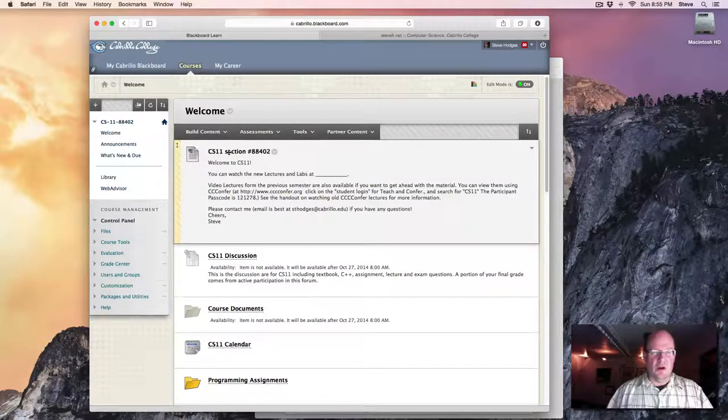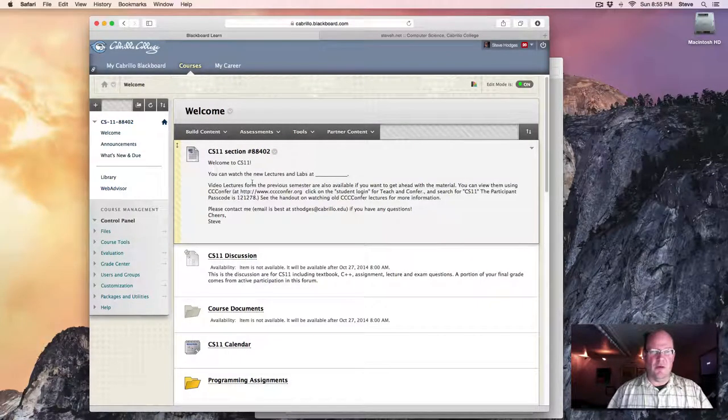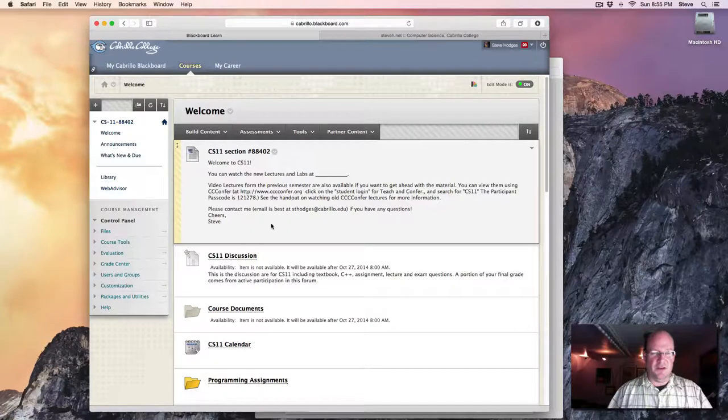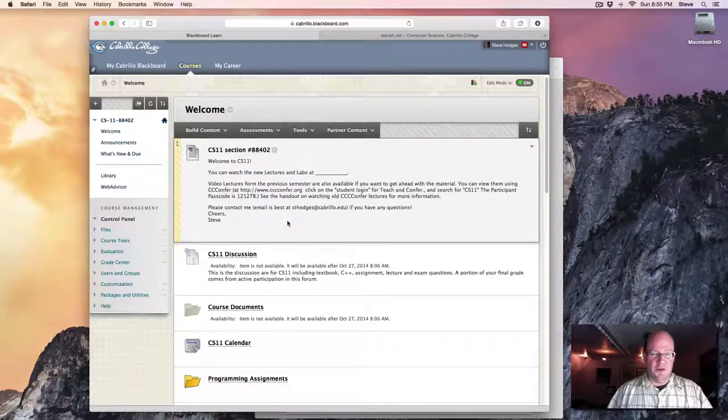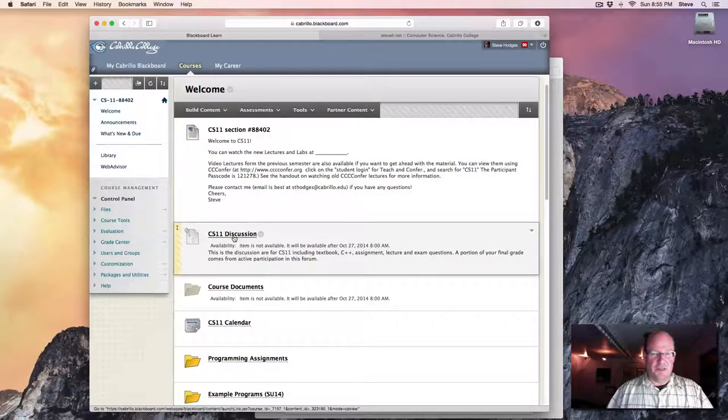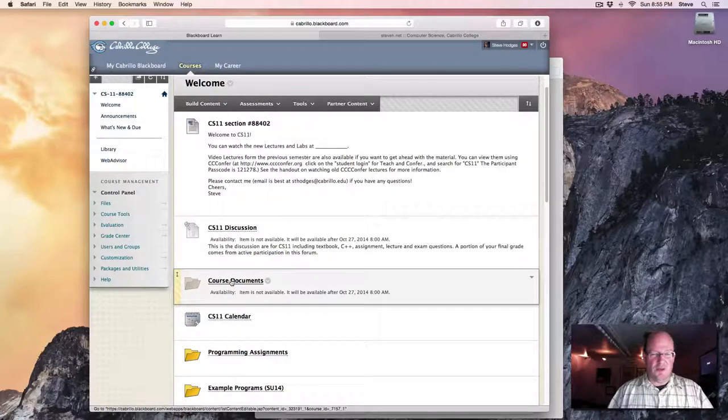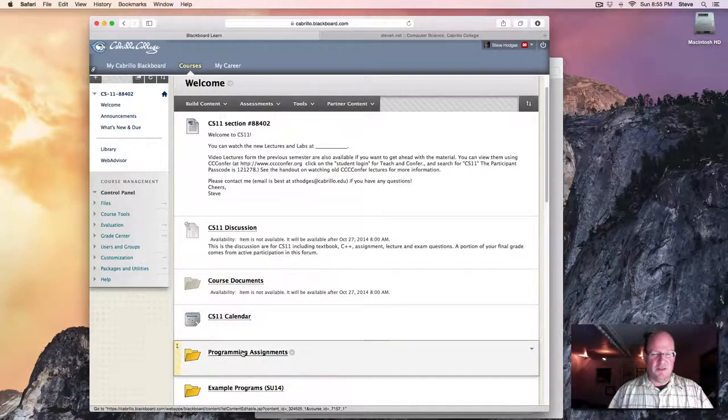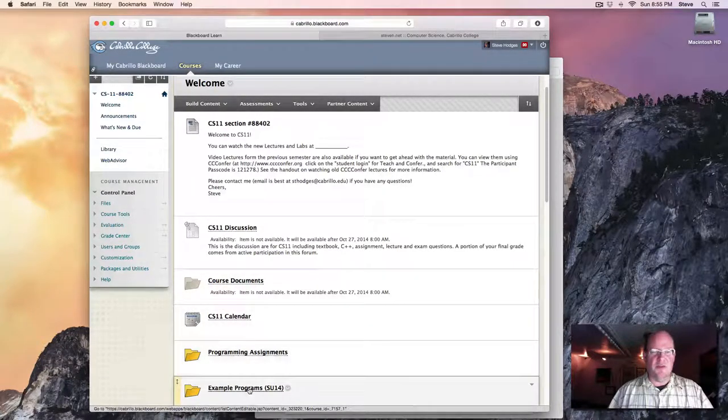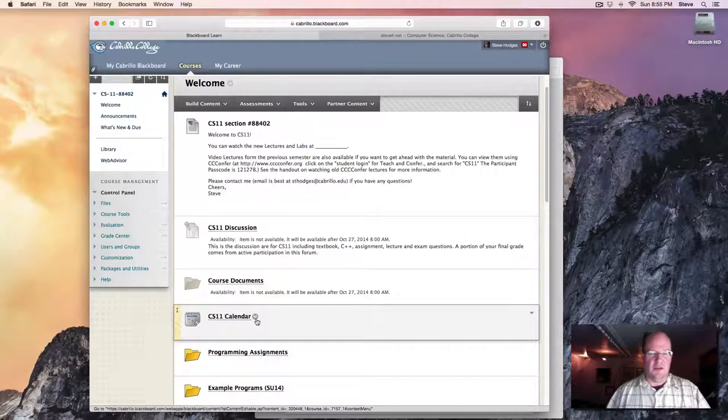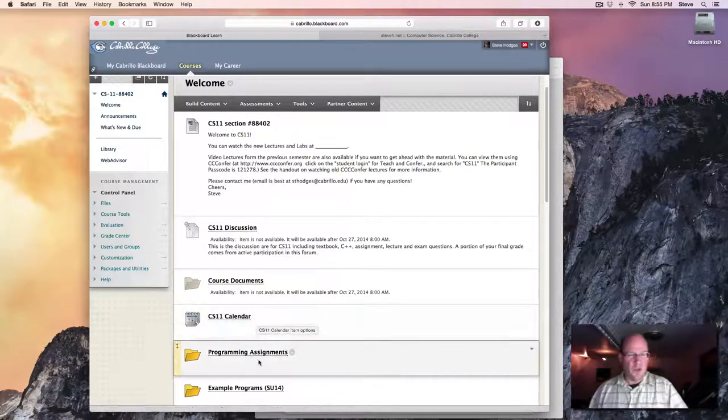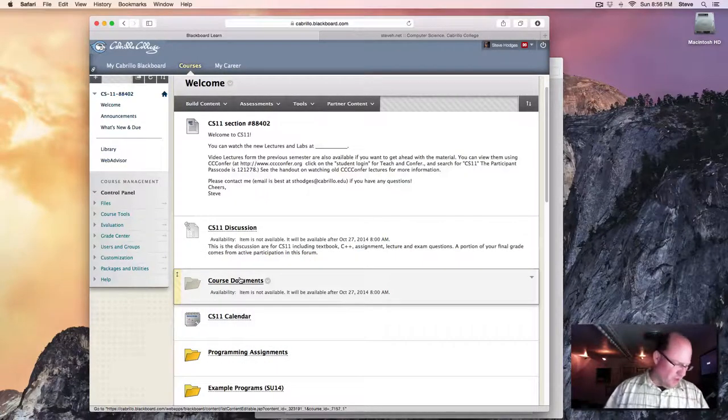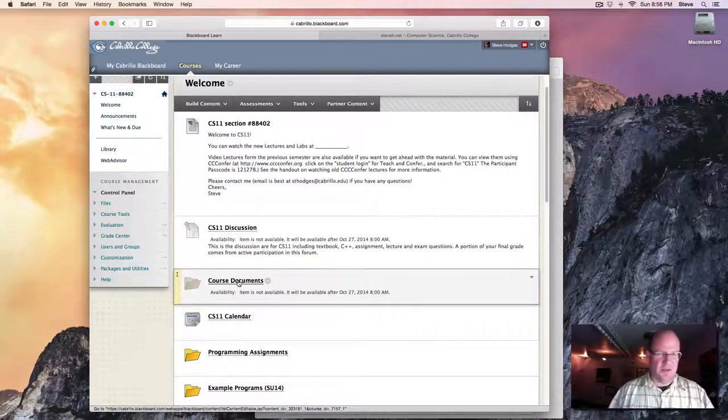We have a brief welcome message which I'll customize soon. And we see a discussion area, course documents, calendar, programming assignments, and some other things that we'll take a look at later. Let's start with the course documents.